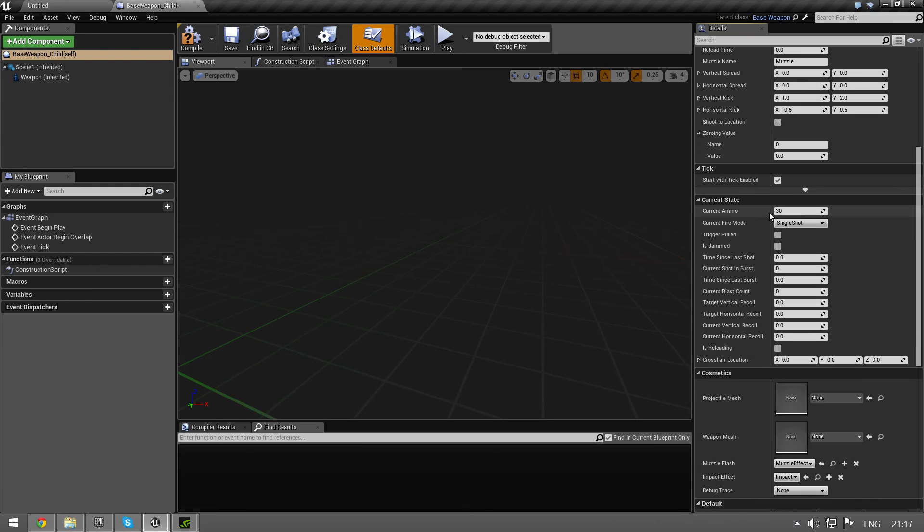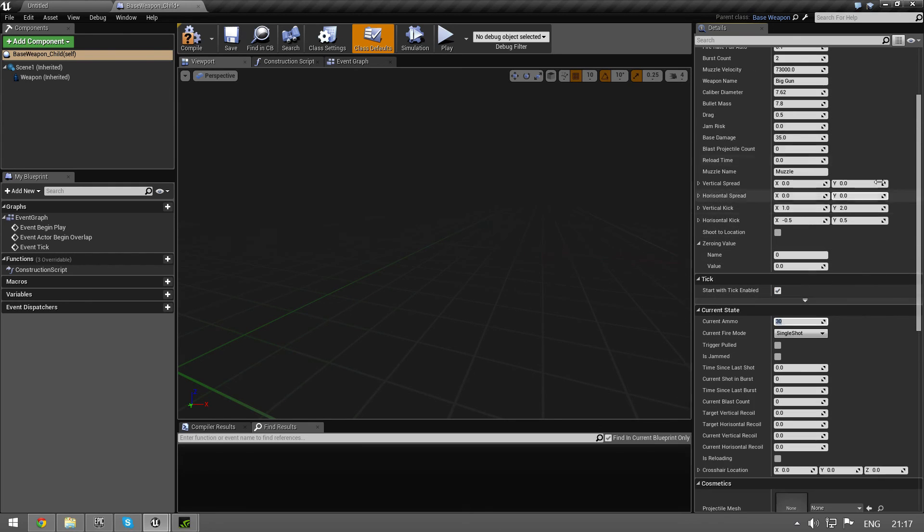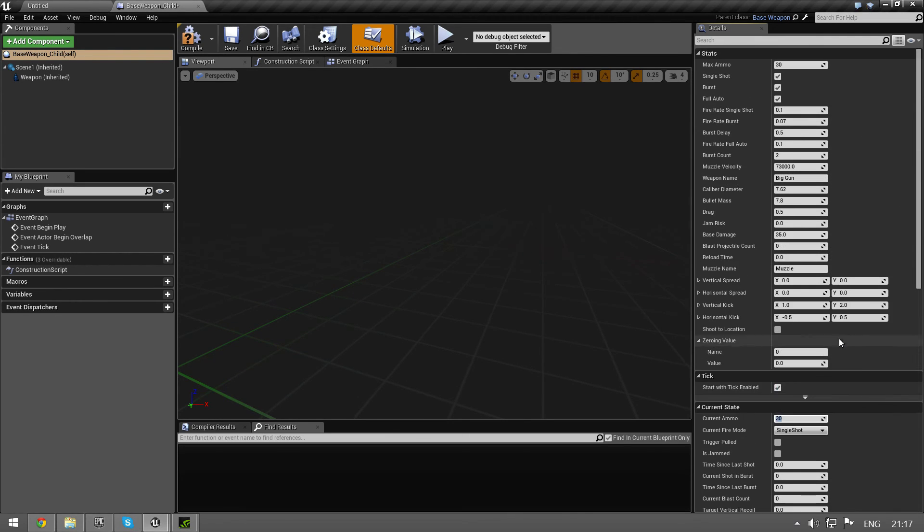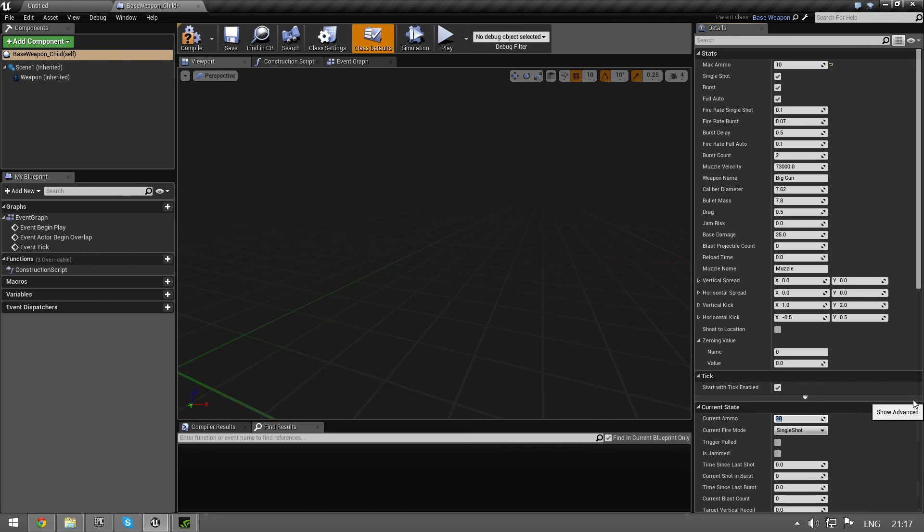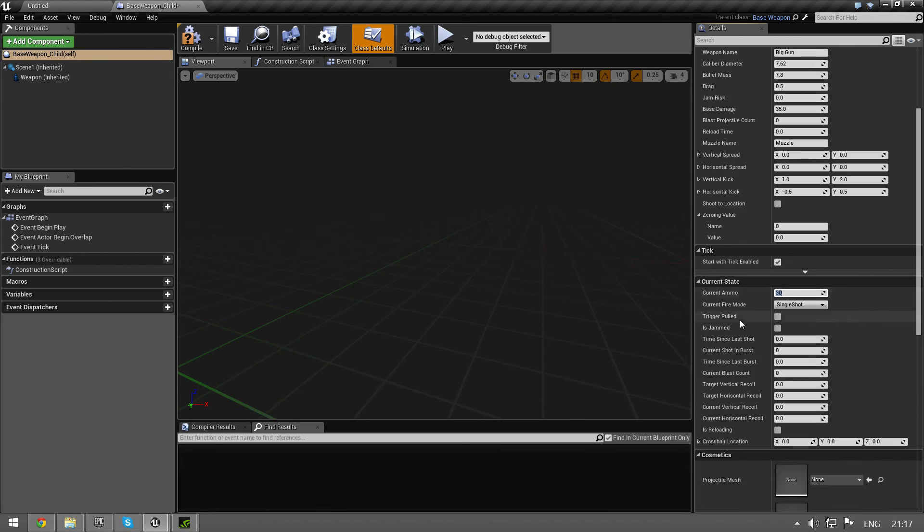Then we have the current state. You should set the current ammo to the same as the max ammo when you spawn the gun. You can have 10 in your max ammo, but there is actually 30 in your gun. And then the rest of the settings you don't really have to play with.